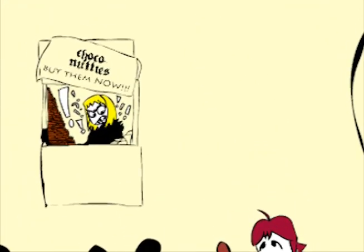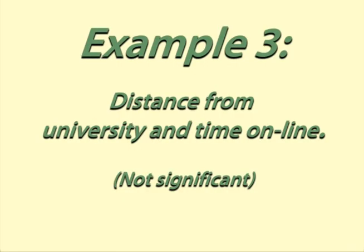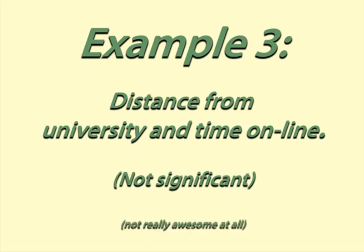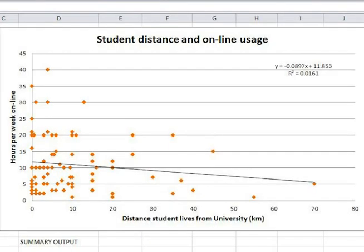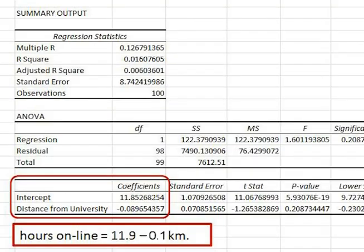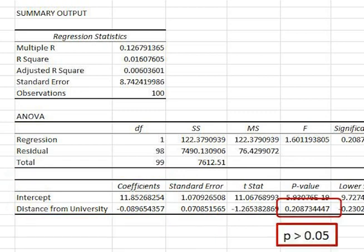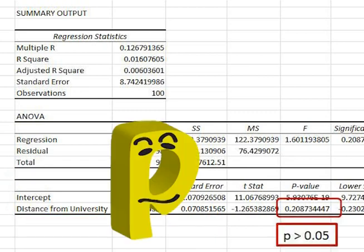Finally, here is an example where the p-value is not low. We have data for 100 students on how far they live from the university and how many hours a week they spend online. The equation is: hours online equals 11.9 minus 0.1 times kilometres. The p-value of 0.2 is not less than 0.05 — it is not low.